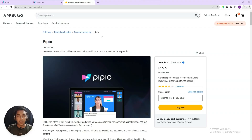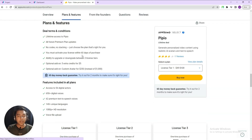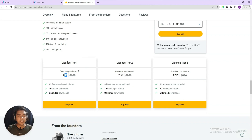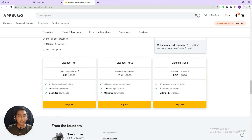So these are the types of video that you can generate by using PPO. They're running their lifetime deal on AppSumo and the lifetime deal pricing is starting at $49 USD for license tier 1, where you get 10 credits per month. One video credit equals one minute of generated video. So if you generate and export a one-minute video, it will cost you one credit — meaning you can export up to 10 minutes of video in license tier 1.